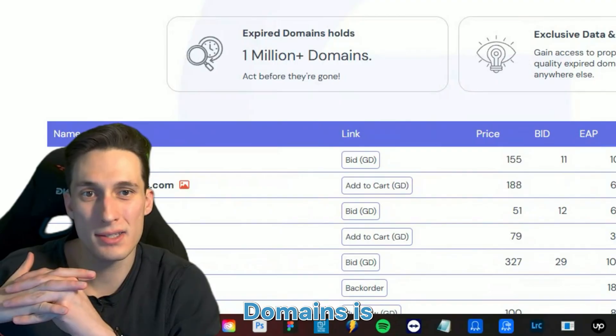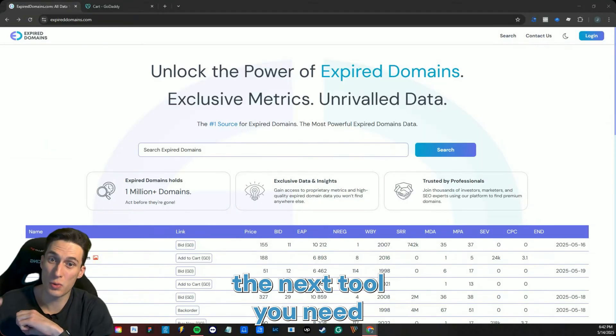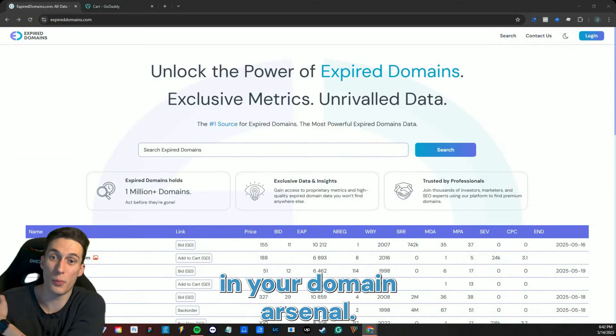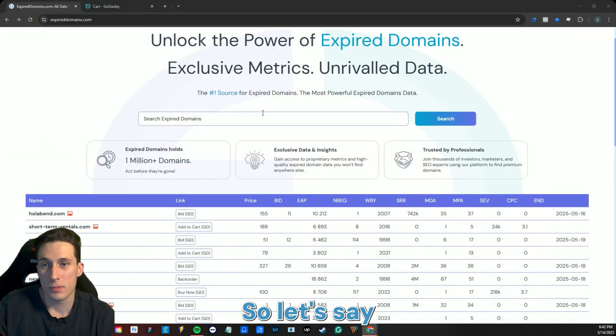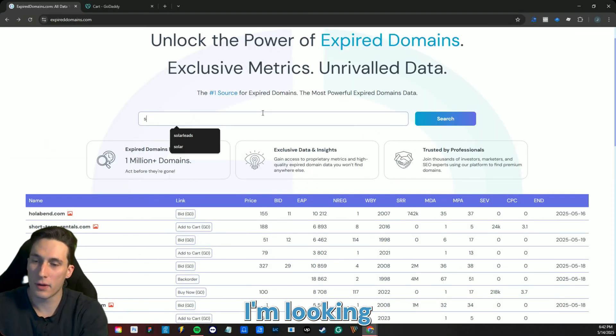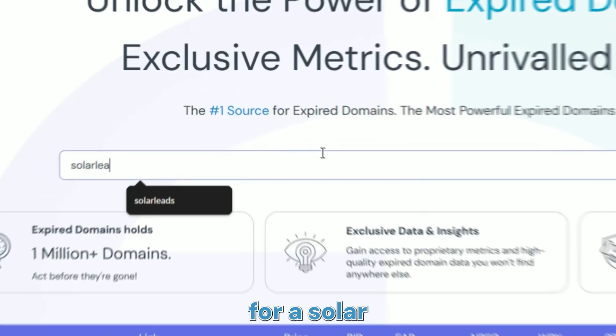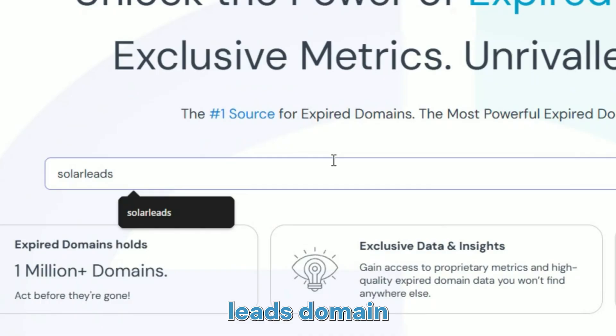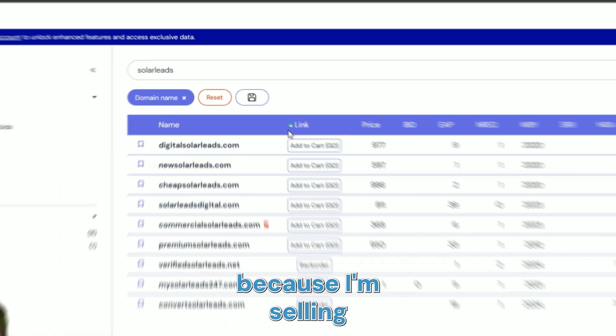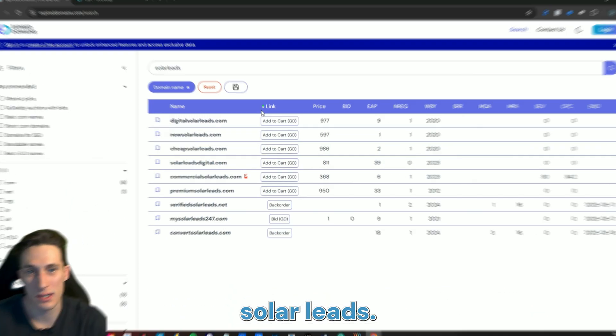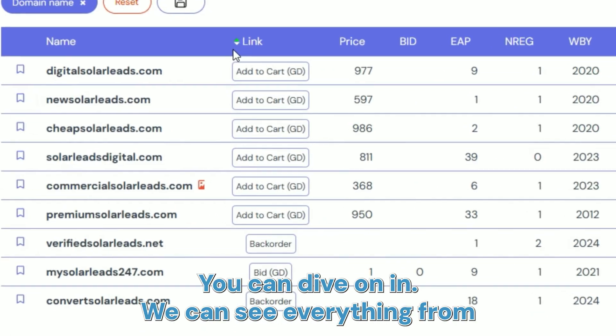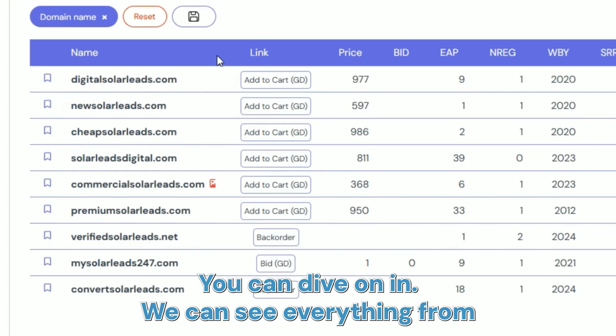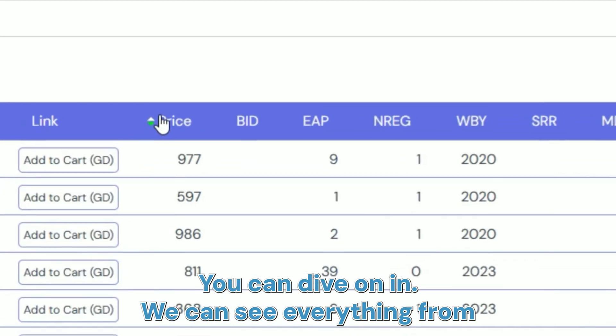Let's look at why expired domains is the next tool you need in your domain arsenal. So let's say I'm looking for a solar leads domain because I'm selling solar leads. You can dive on in. We can see everything from the price to how many bids to the estimated auction price to the birth year.